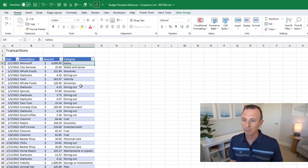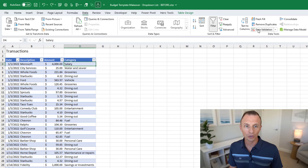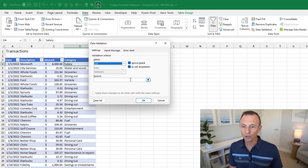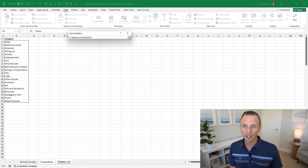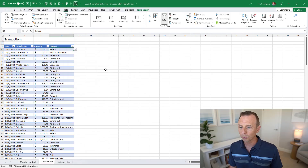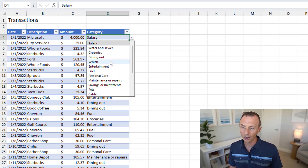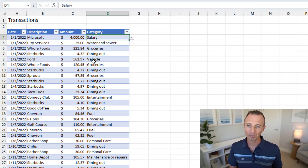To create the drop-down, select the first cell in the category column, go to the Data tab, and choose Data Validation. From there, choose List. For the source, click the blue button, go over to the category list sheet, select the list of categories, click the button again, and hit OK. Back on the transaction sheet, you'll now see a drop-down list with all of your categories. You can quickly select one without typing or worrying about typos.